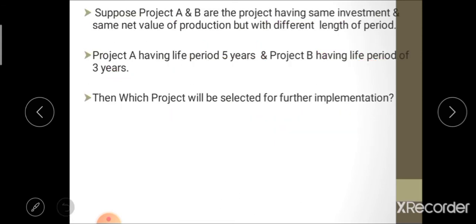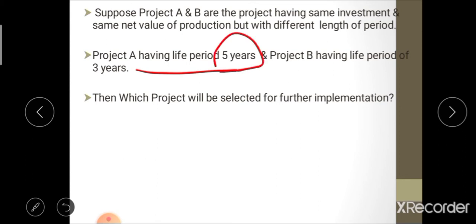For example, suppose project A and project B have the same investment and same net value of production but different lengths of period. Project A has a life of 5 years while project B has a life of 3 years. Project A will be selected for further implementation because its life period of 5 years is greater than project B's 3 years. This is the ranking by inspection method.